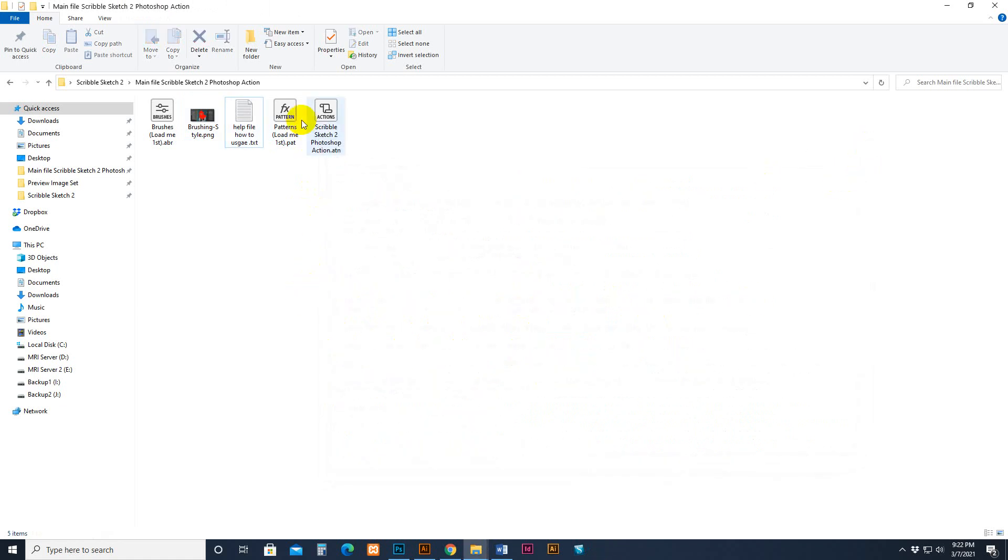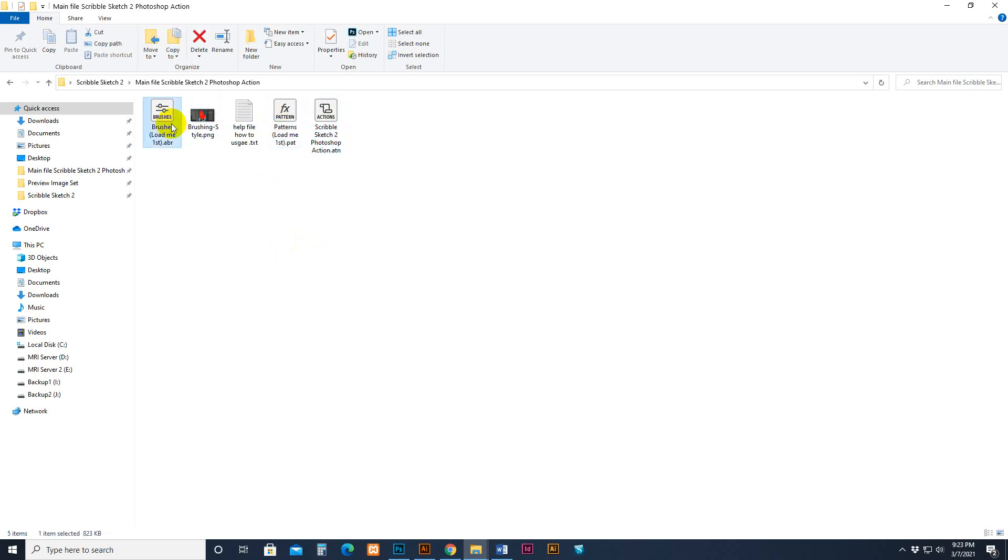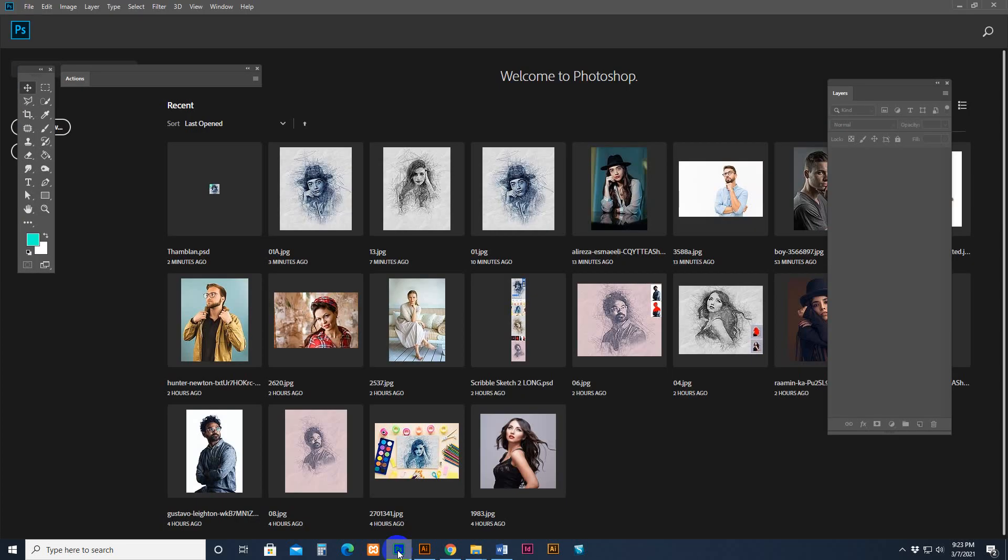So this is the pattern and this is the action. We need to load brush and pattern. How to load brush - simply select and double click your mouse, then Photoshop will pop up and automatically load it, or you can load manually.